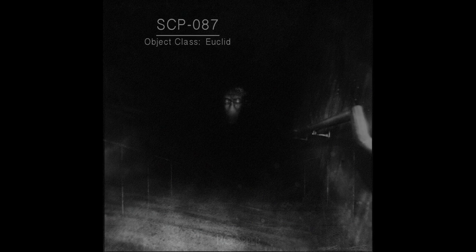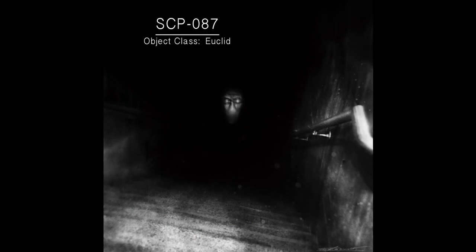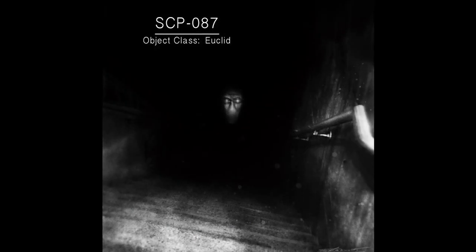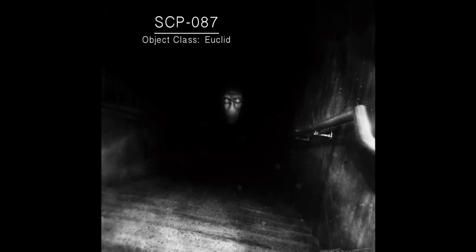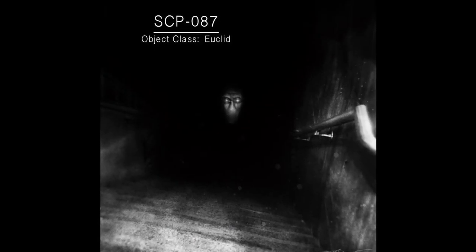The depth of descent calculated from Exploration 4, the longest exploration, is shown to be far beyond the possible structure of both the building and geological surroundings. At this time, it is unknown if SCP-087 has an endpoint.